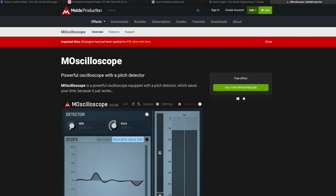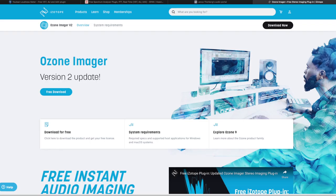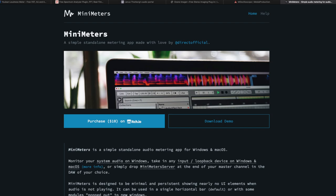For a dedicated oscilloscope, I'd go with Melda Productions M-Oscilloscope. And for a dedicated vectorscope, I'd recommend the free Ozone Imager from iZotope. If you're willing to pay a little bit of money, my overall recommendation is MiniMeters by Direct. This isn't a plugin so much as a standalone application that you can load a plugin onto your master effects chain to send audio to, or use a virtual audio cable to route into the application and allow it to analyze all of the audio that is getting sent to your speakers, regardless of source.